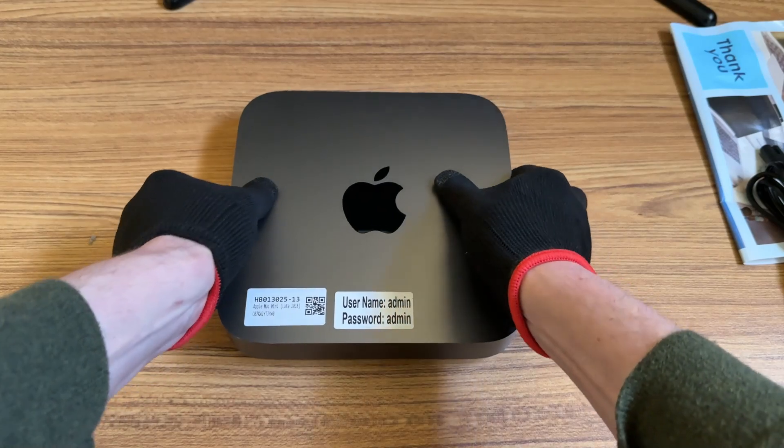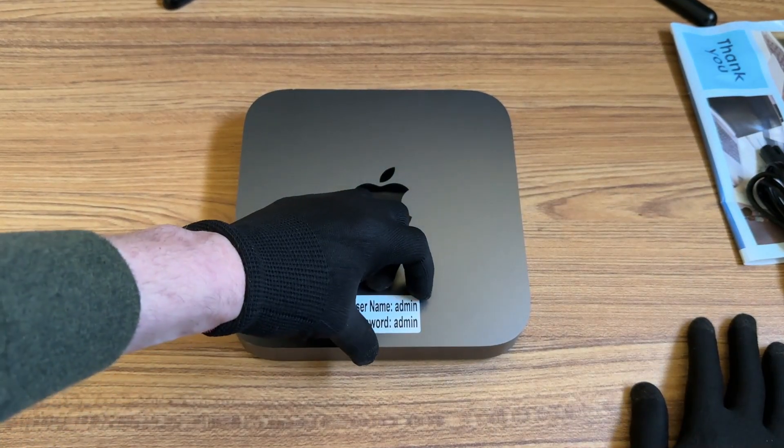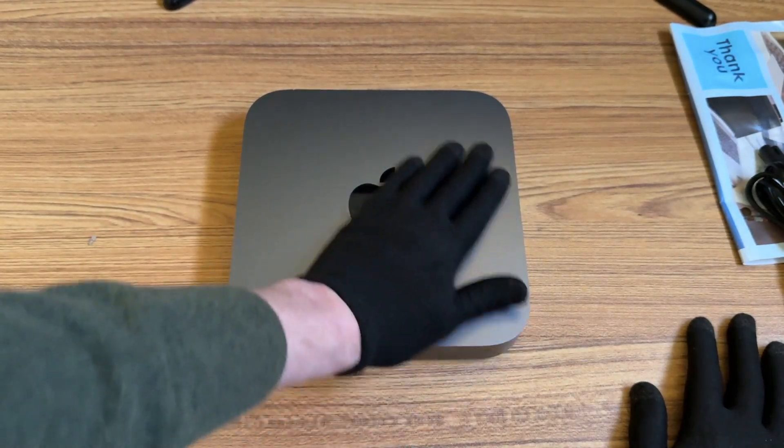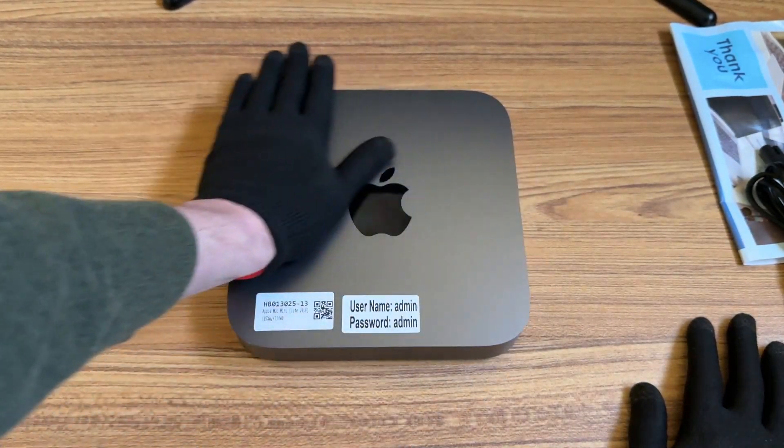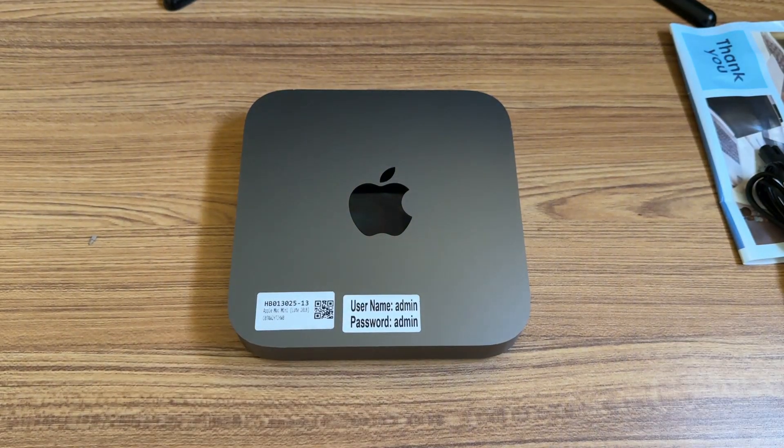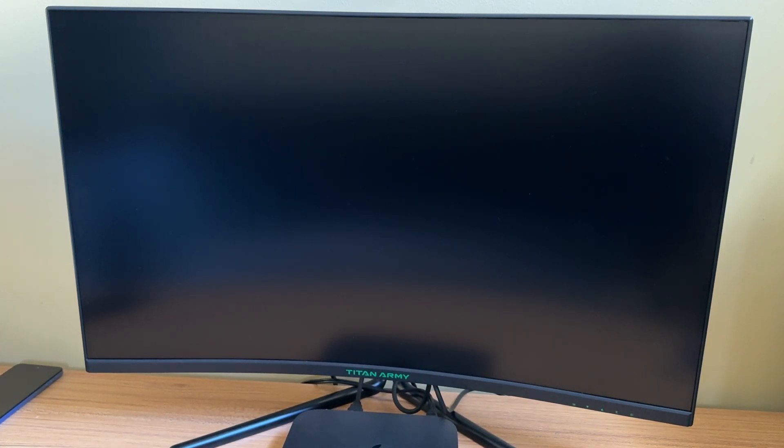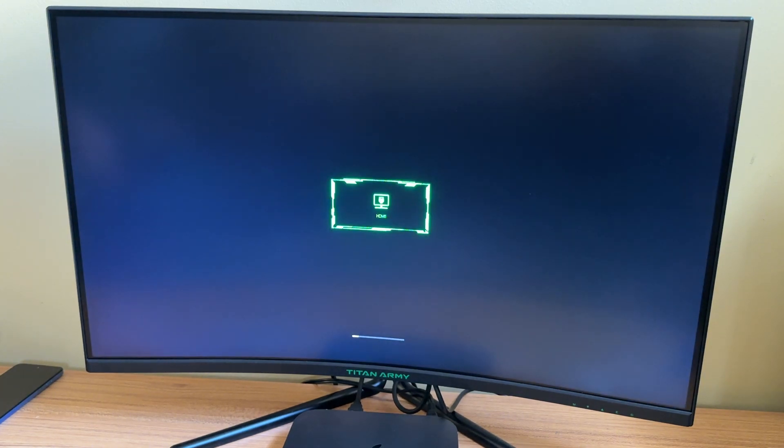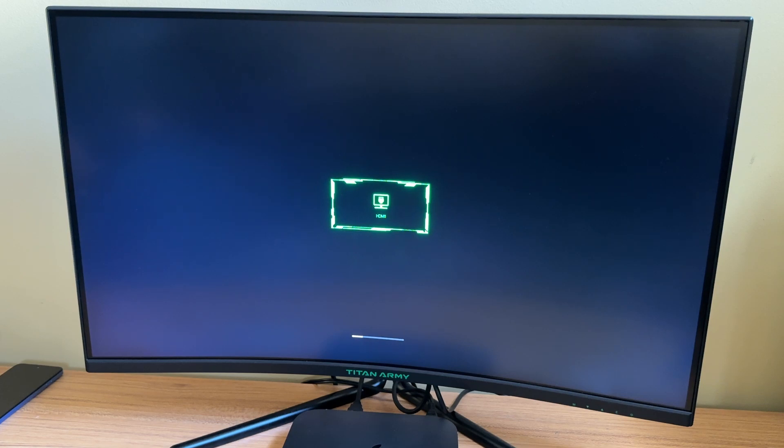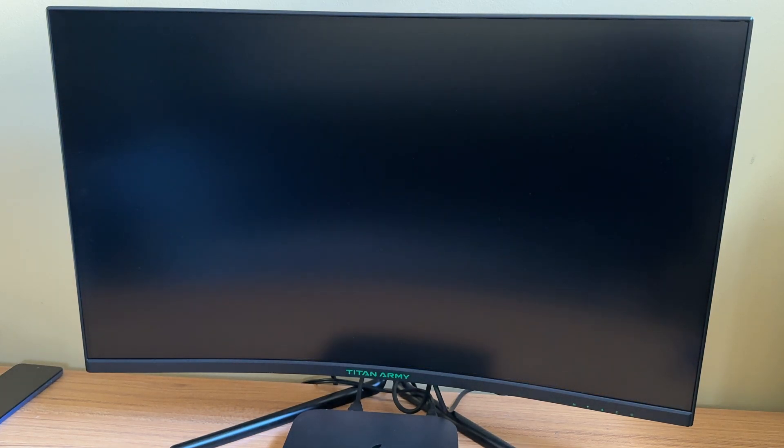All right. So now I'm going to power this on and see how usable this 2018 Mac Mini is in 2025. All right. I'm now going to power this on and see how long it takes for it to boot up. I have this connected to a 32 inch curved monitor. It's a 1440p screen by Titan Army.